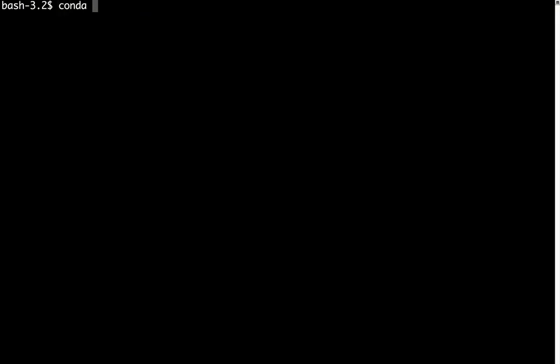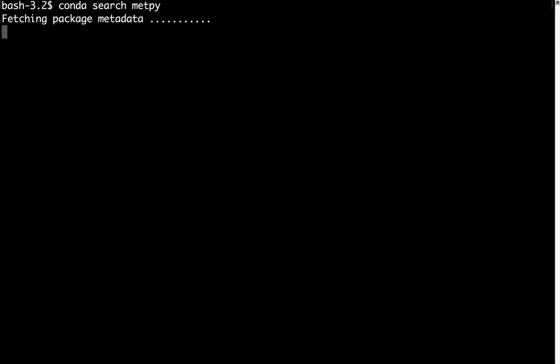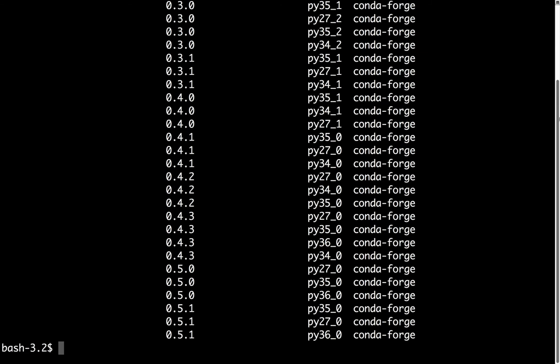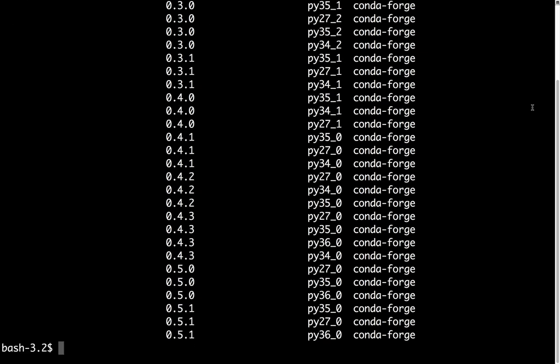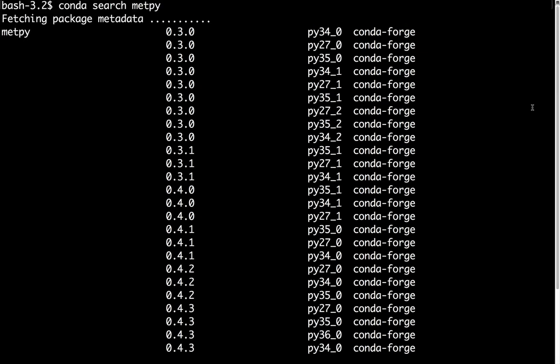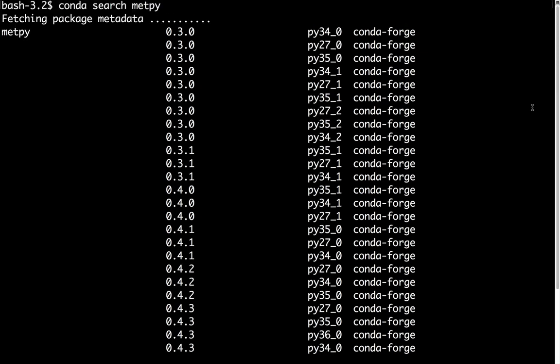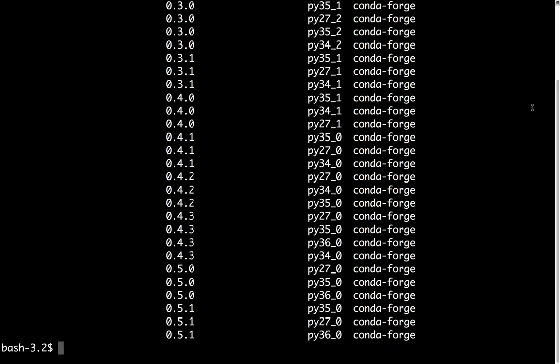Now if we repeat our search, conda search MetPy, you see that we get a lot of results. So we have everything from MetPy 0.3 down to MetPy 0.5.1, which is the current version, and we have packages available for Python 2.7, 3.5, and 3.6 here.